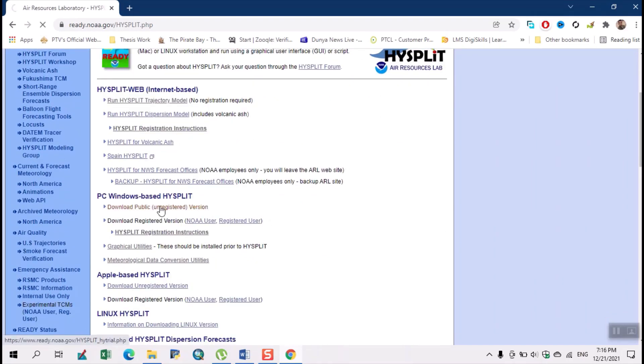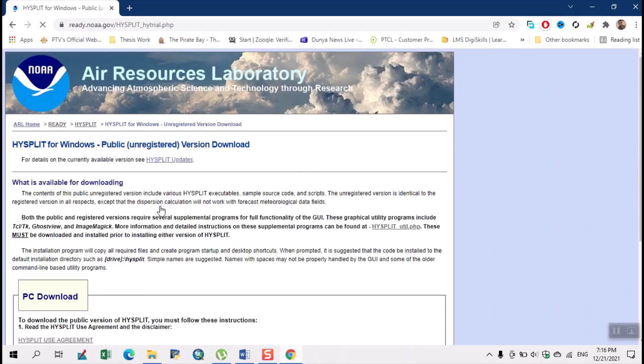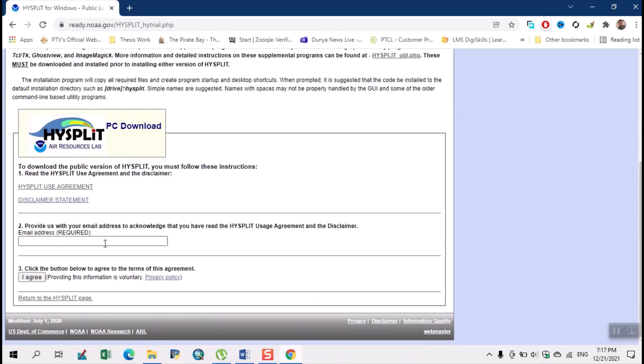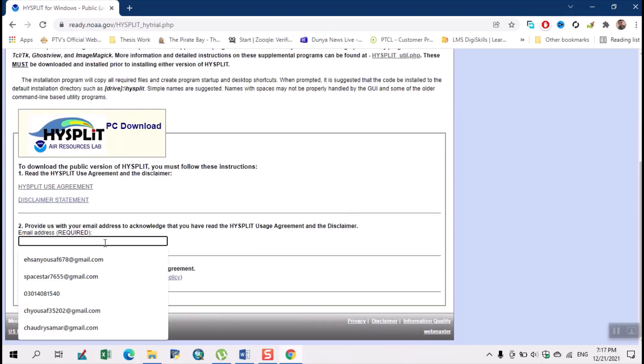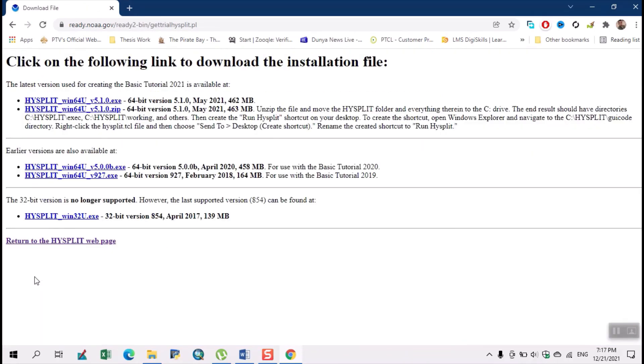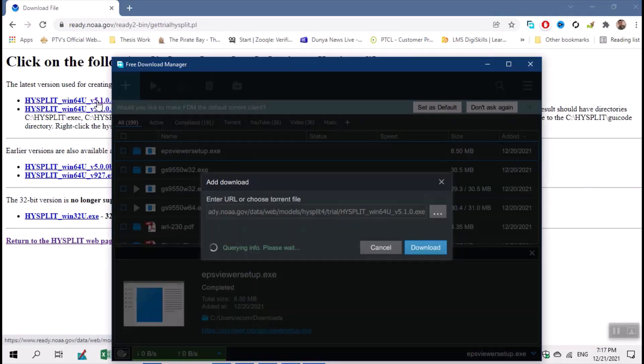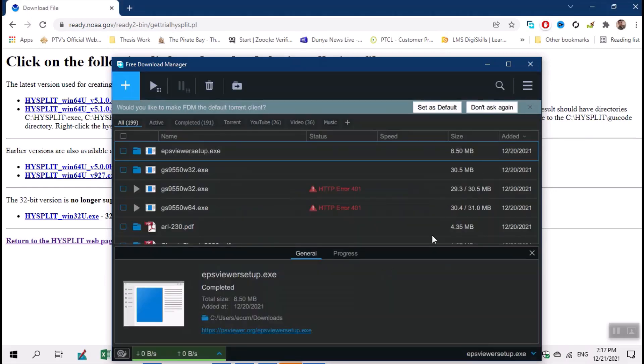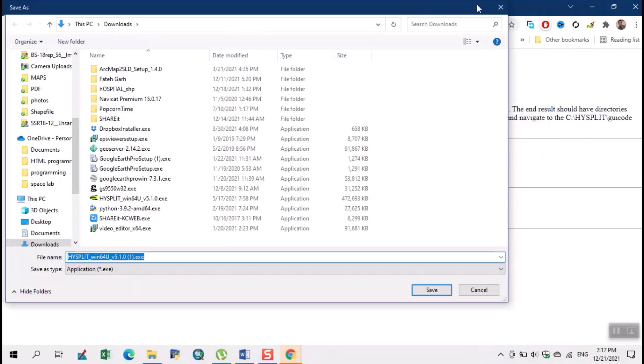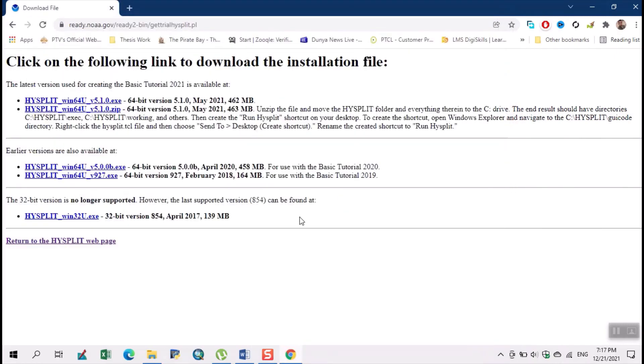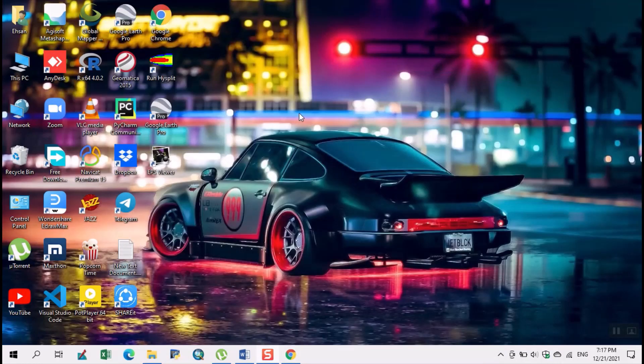Now here we type our email address and click on agree. From here just click on this and our file will be downloaded. I have already downloaded so I'll cancel. We require three files for the working of HYSPLIT model.